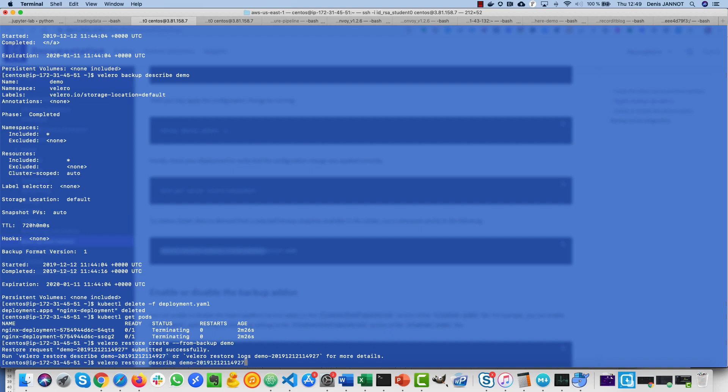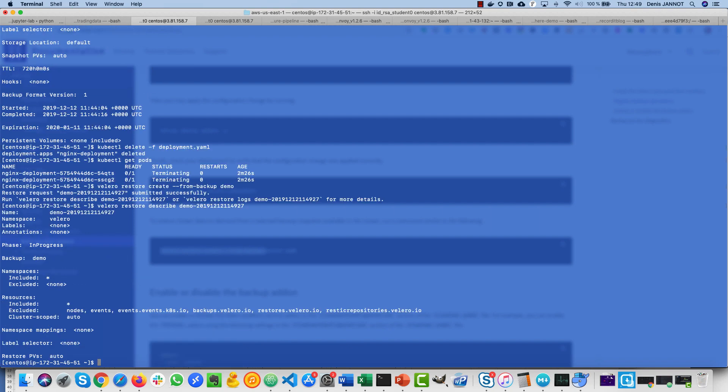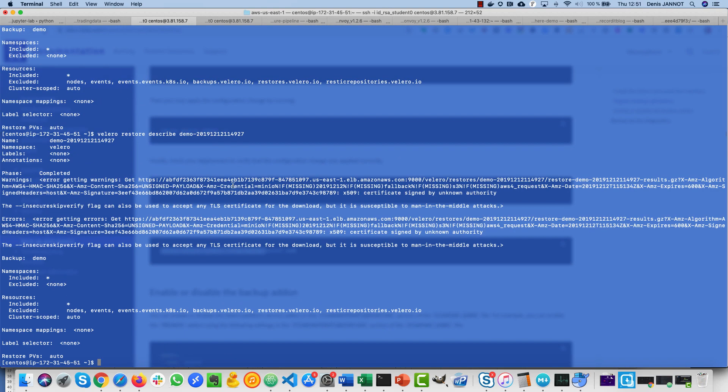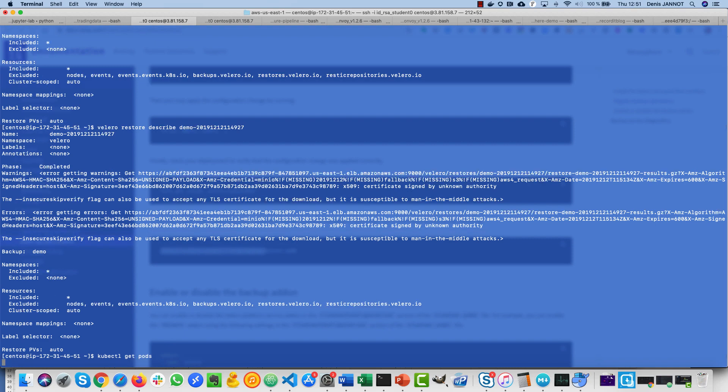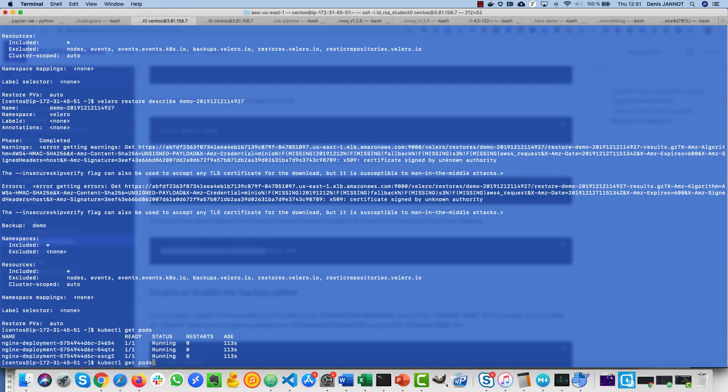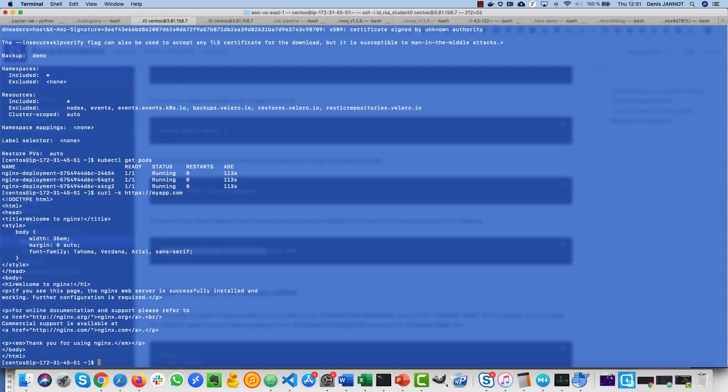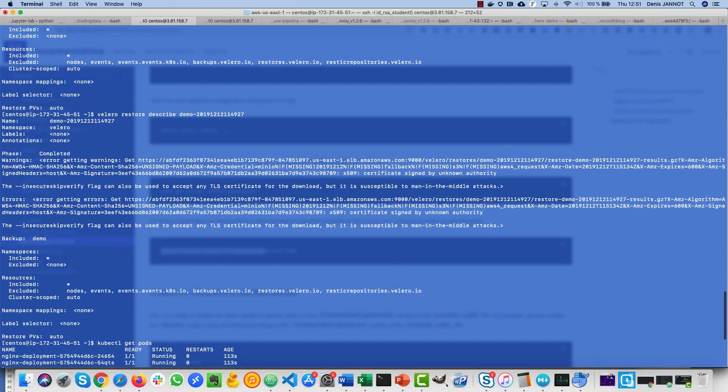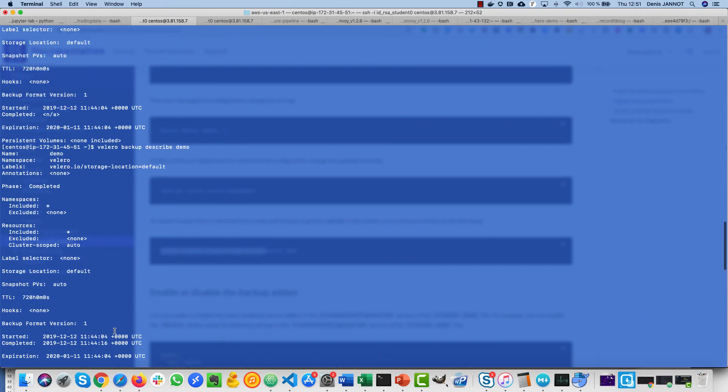I can follow the job here, so you see it's currently in progress. After a few minutes, I see that it is completed. You can ignore these errors just due to the SSL certificate. And now if I do kubectl get pods, I'm able to see my pod again, and if I do curl, my app is up and running again.